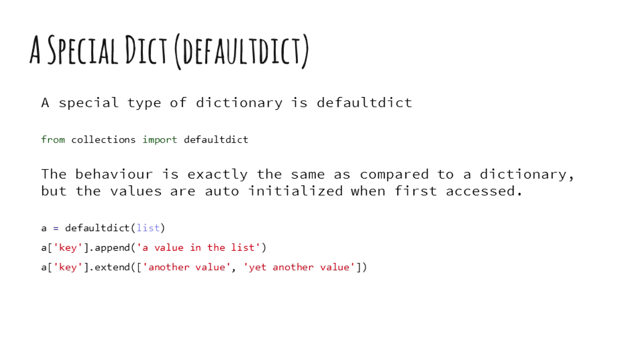But often we need to mention a default data type for a dictionary value in case it is not present. Default dict lets us specify the default upfront when the container is initialized. For example, default dict of list will ensure that all the values in the dictionary are lists.